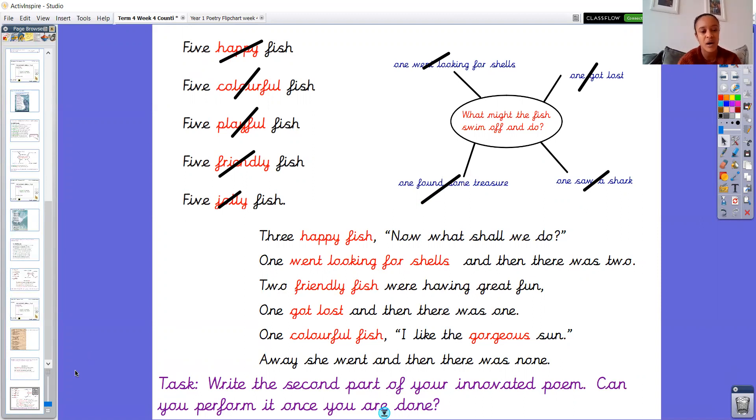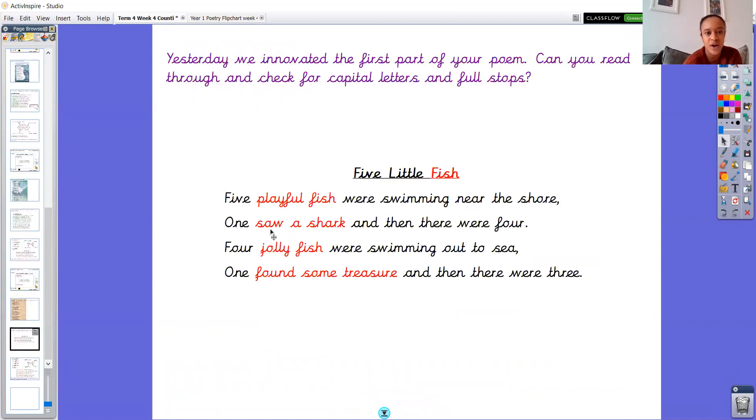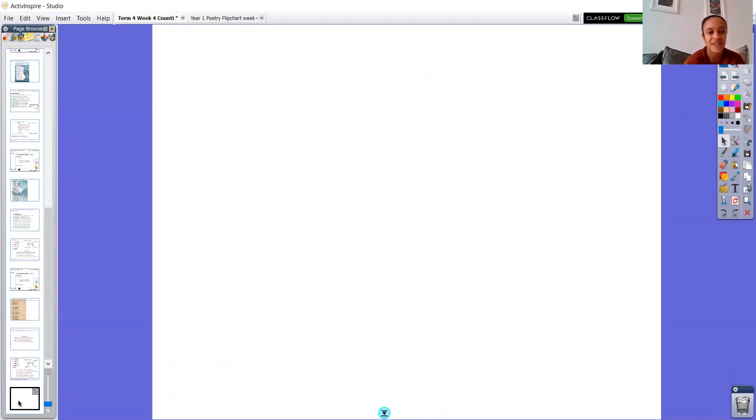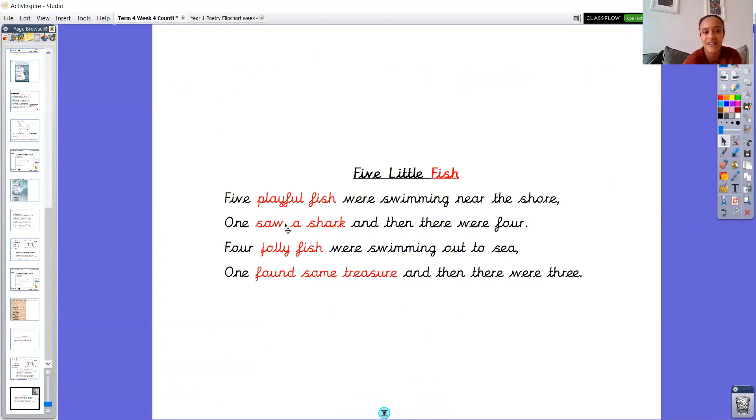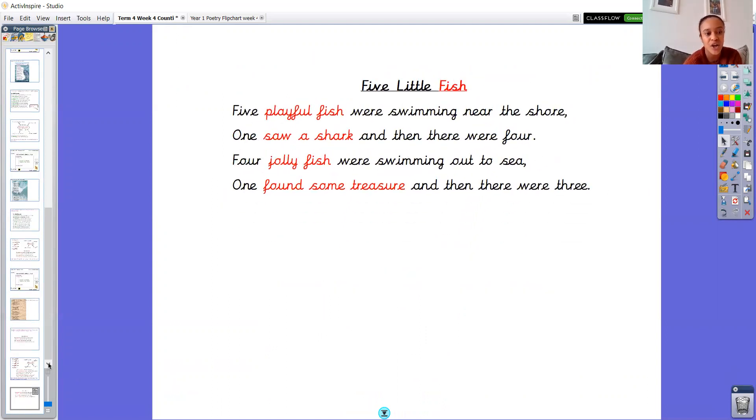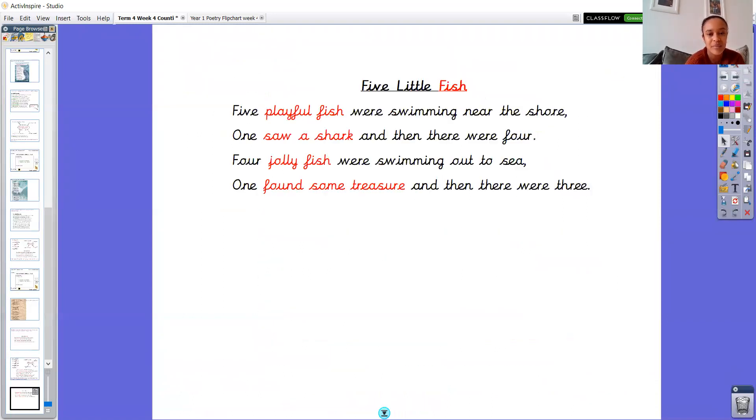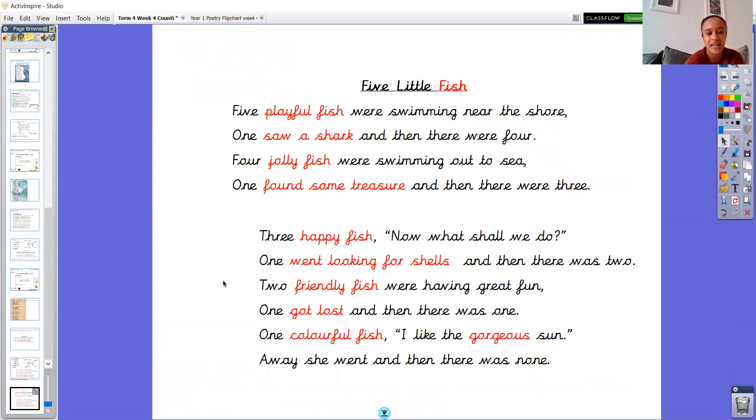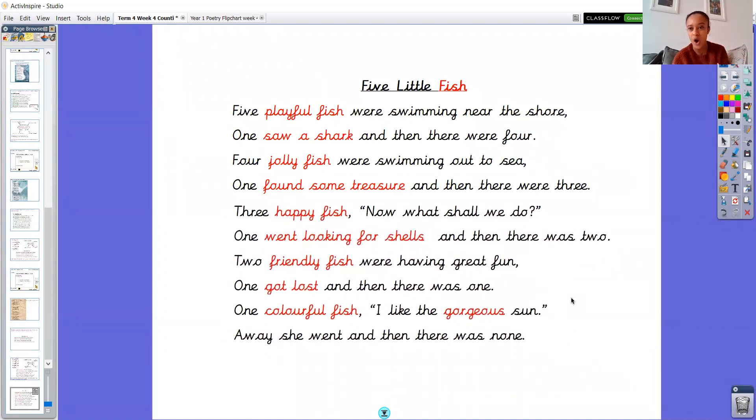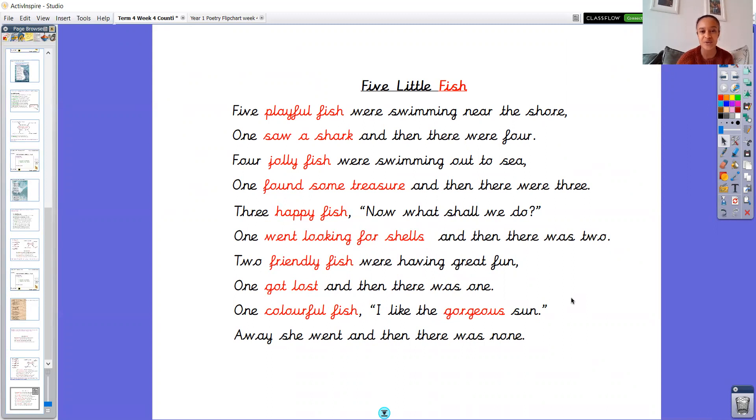Now before I let you go and do your end of your poem, I'm going to put my two parts together. And I'm going to read it through. Because once you have innovated your end, I'd like you to perform your poems. So let me pop mine here. So now I've got my full poem. I'm going to read the whole thing now, starting with the title. So five little fish by Miss Adams. Five playful fish were swimming near the shore. One saw a shark. And then there were four. Four jolly fish swimming out to sea. One found treasure. And then there were three.